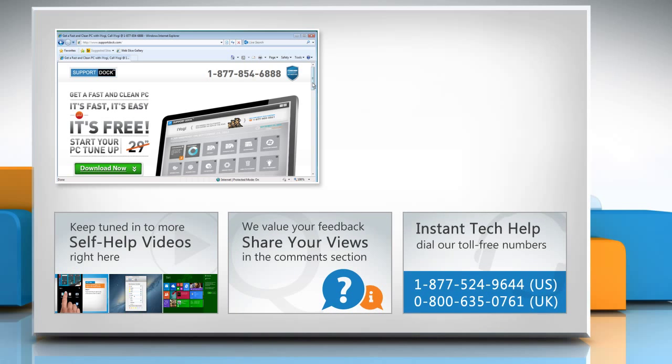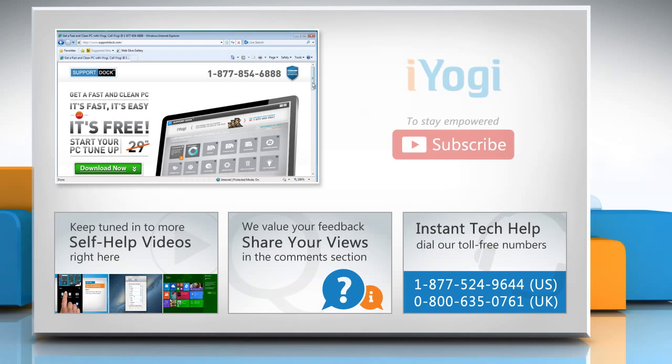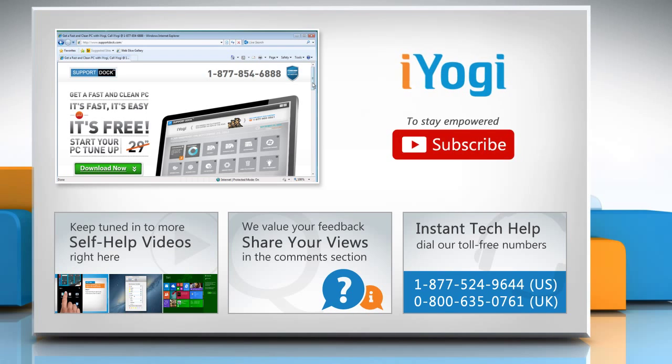To get iYogi tech support, dial toll-free numbers. To stay empowered technically, subscribe to our channel.